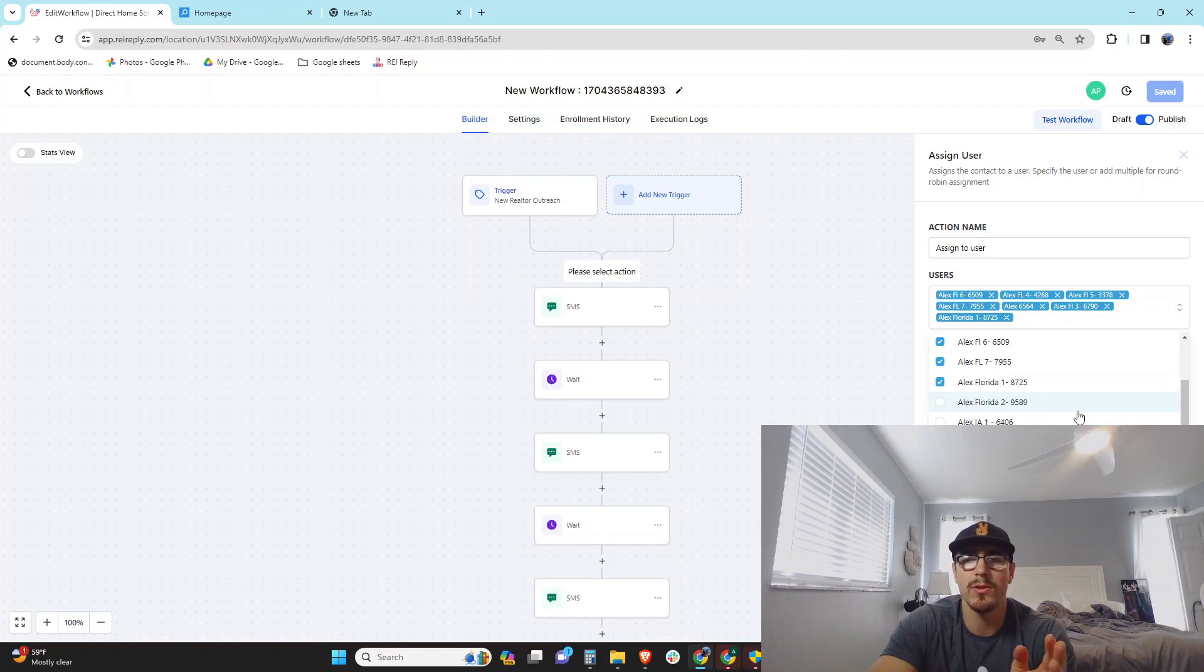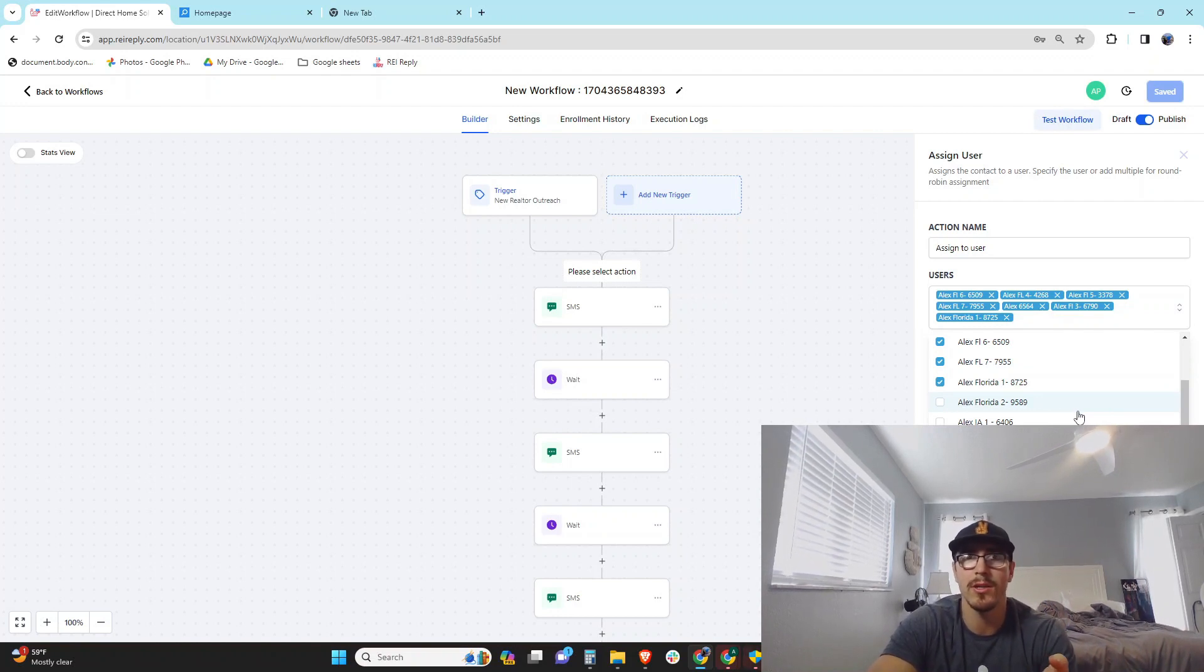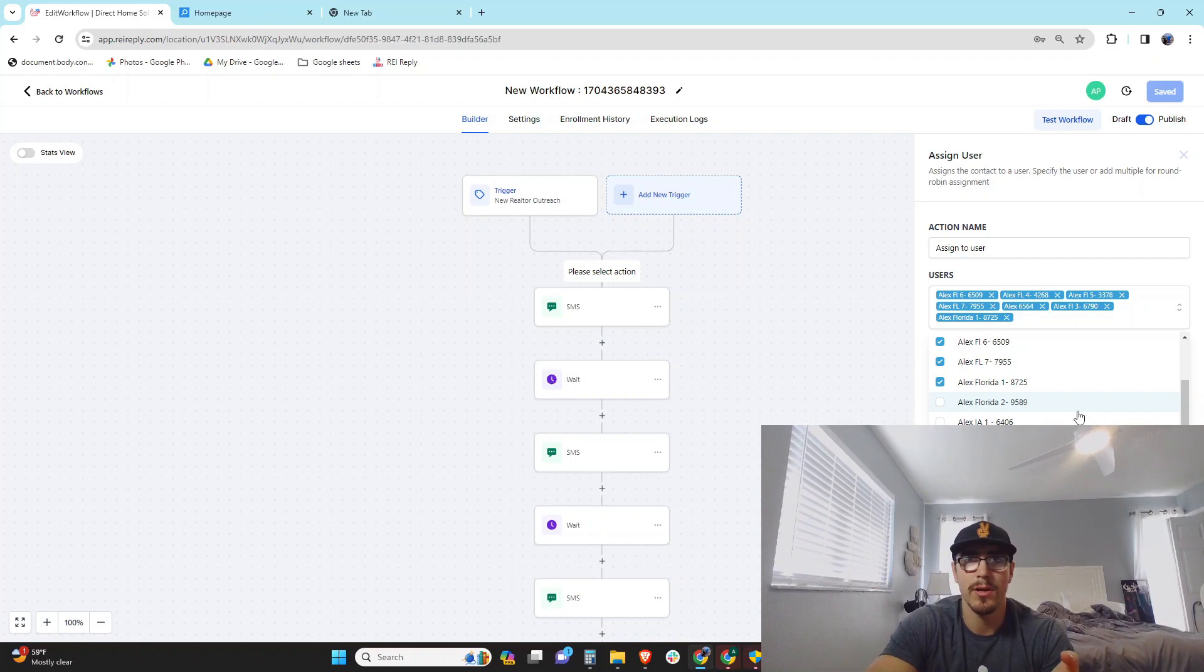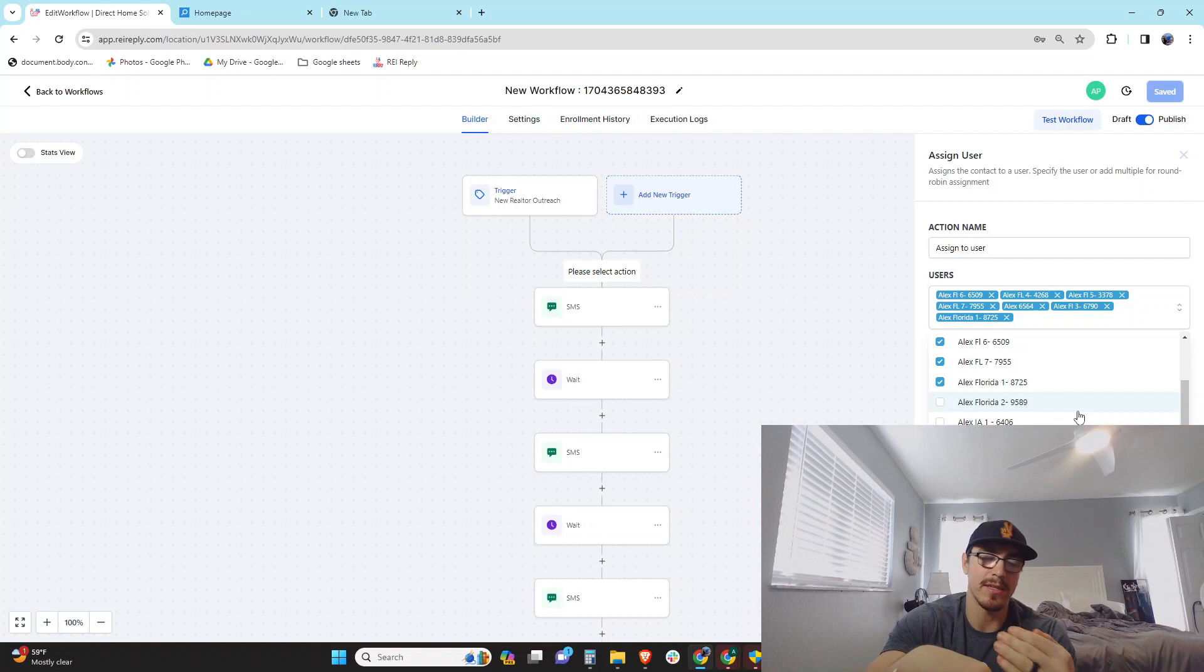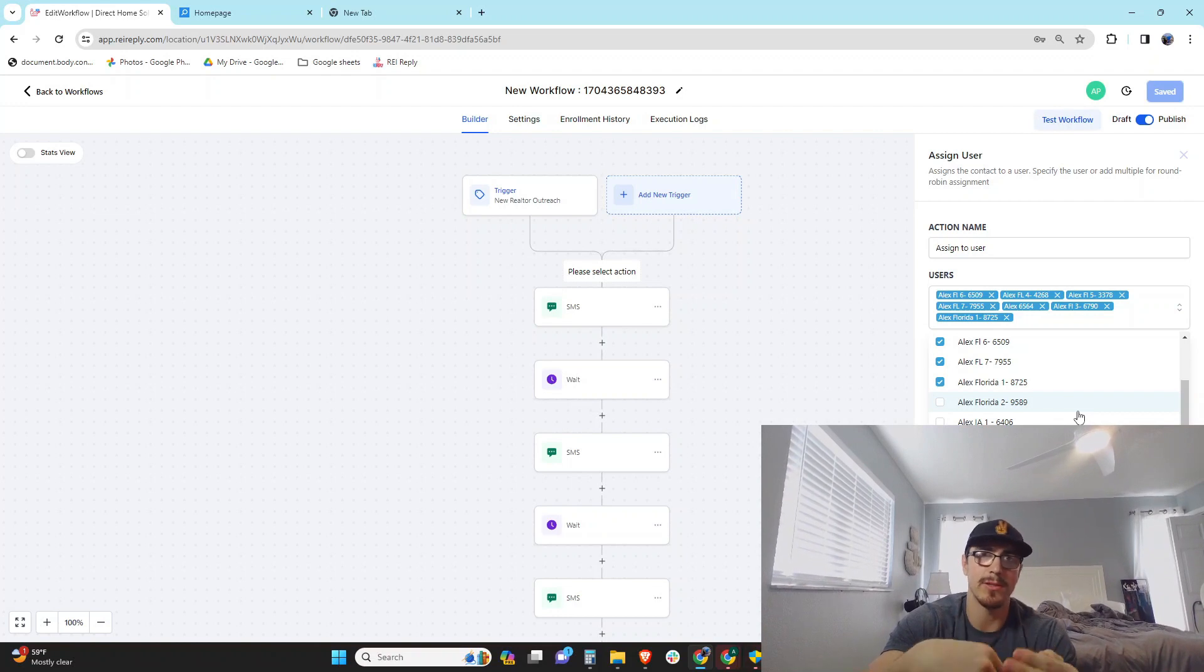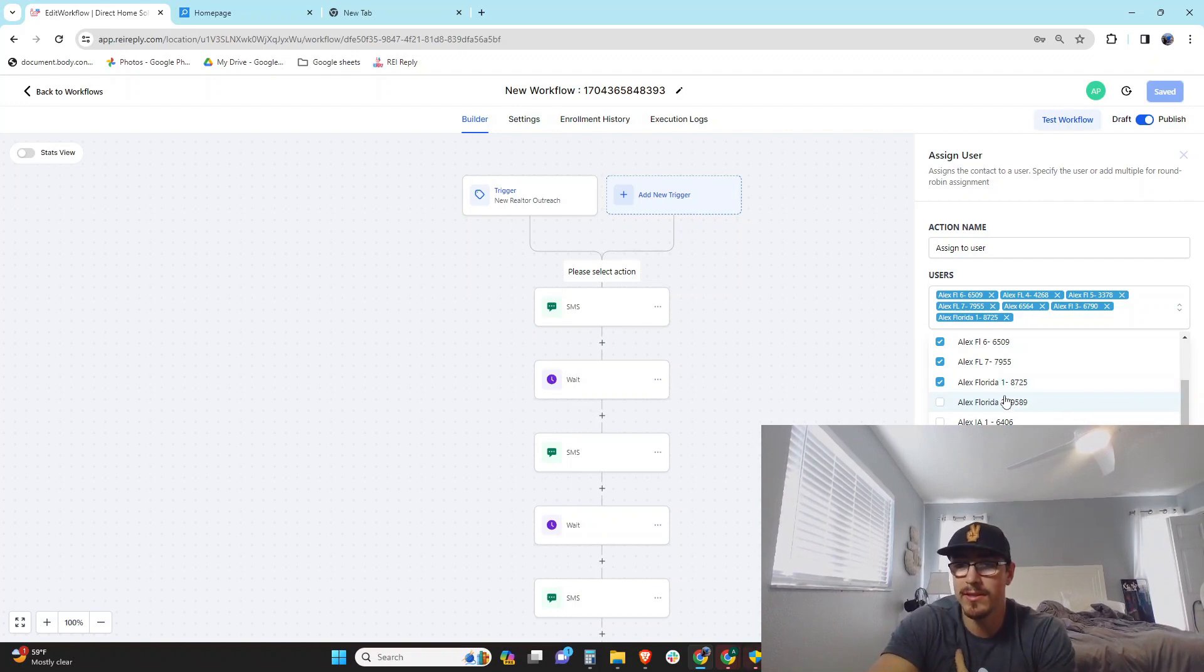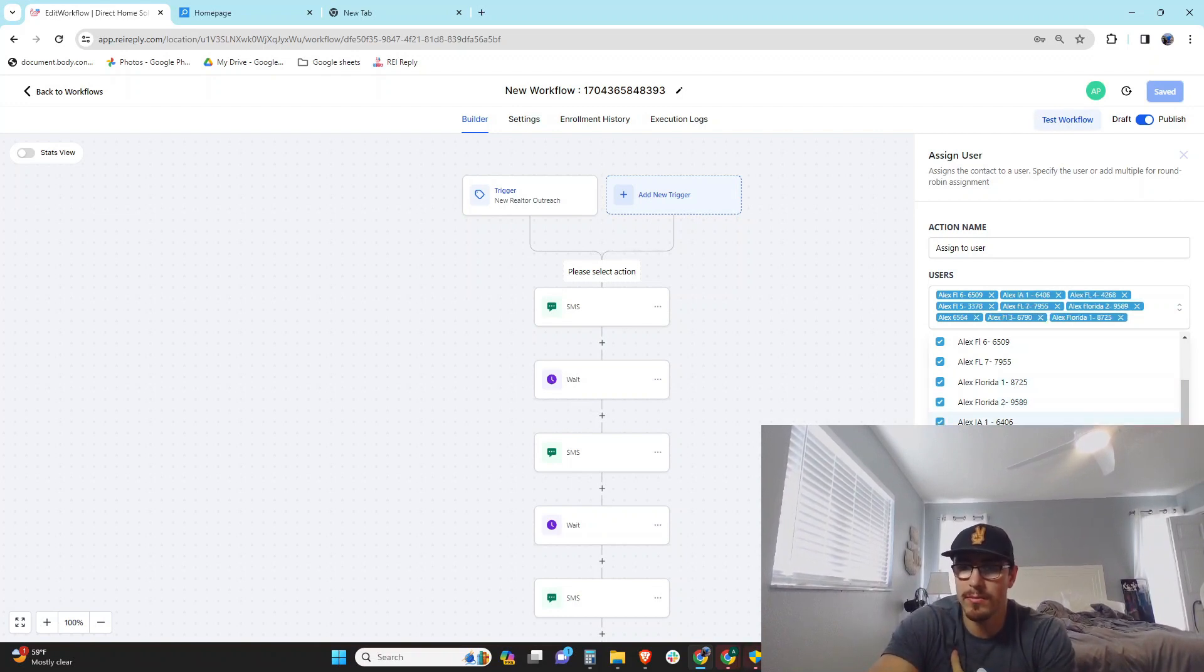And then definitely try to keep that under 200 a day, and then try not to send the exact same text message over and over. But this is essentially how you do it, so you can come in here and basically add all these users.